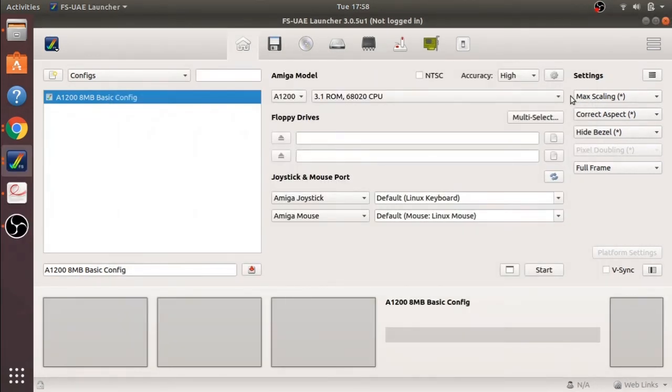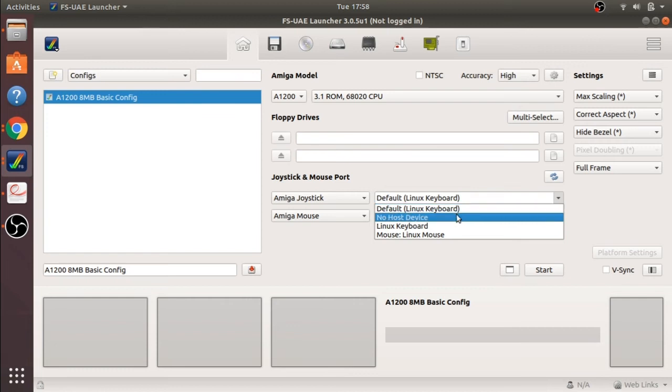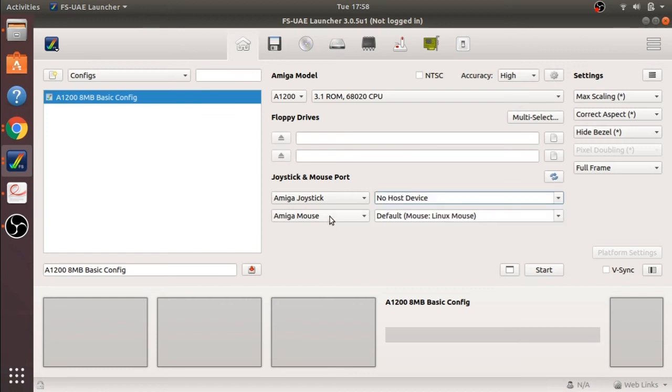Another thing to remember is that the Amiga joystick here is connected to the default Linux keyboard. To change that for the future just stick this to no host and you won't have any more problems with the arrow keys not working.